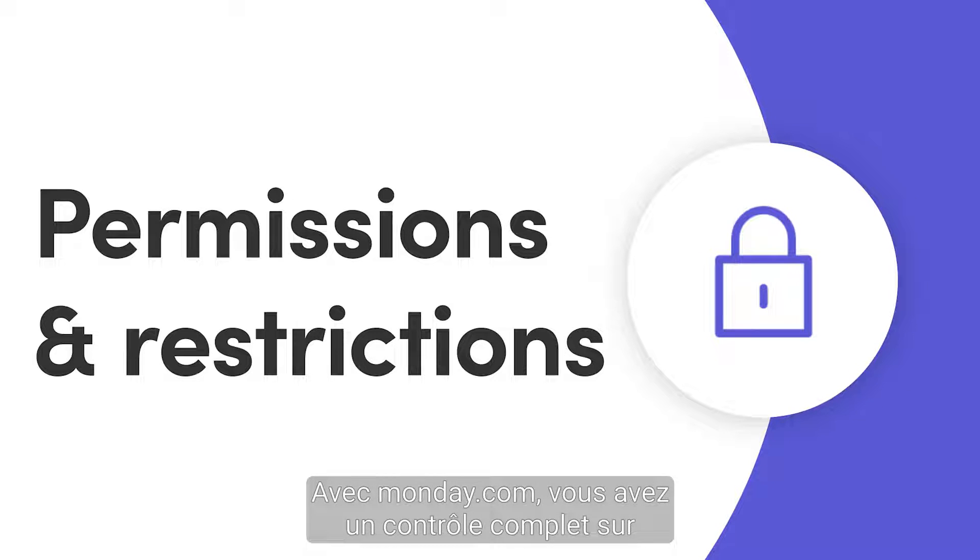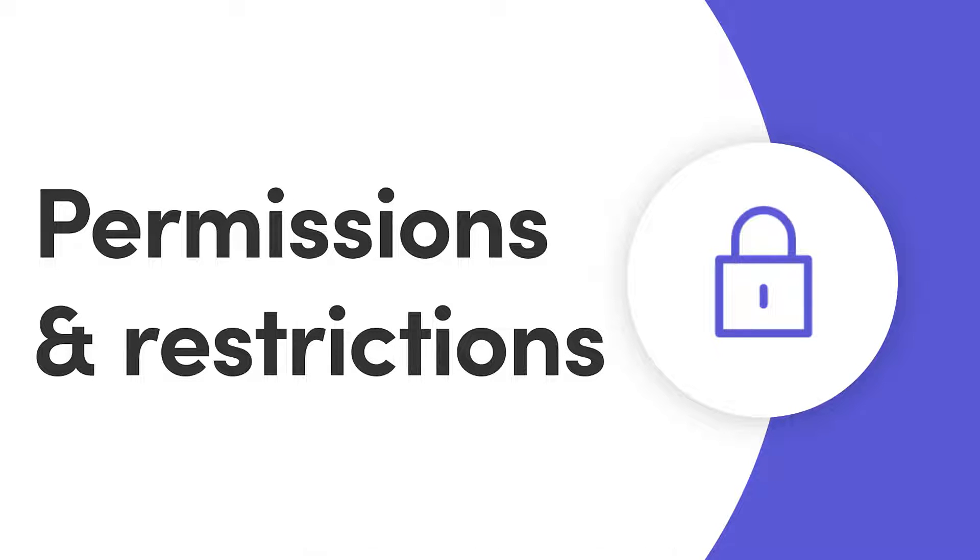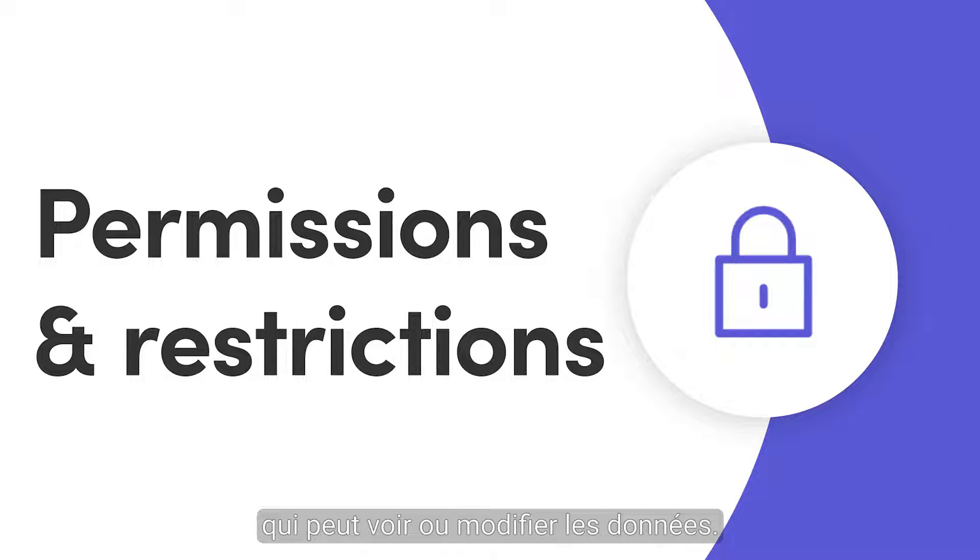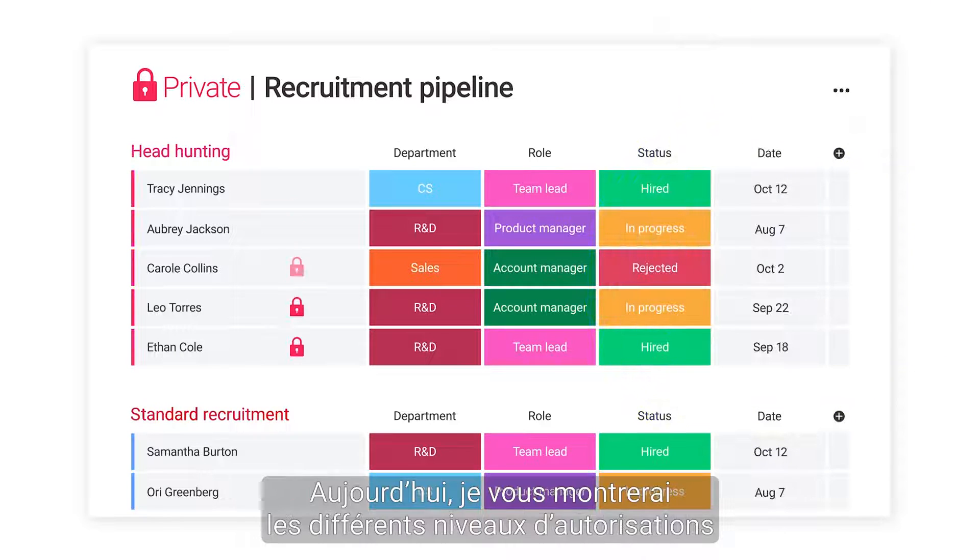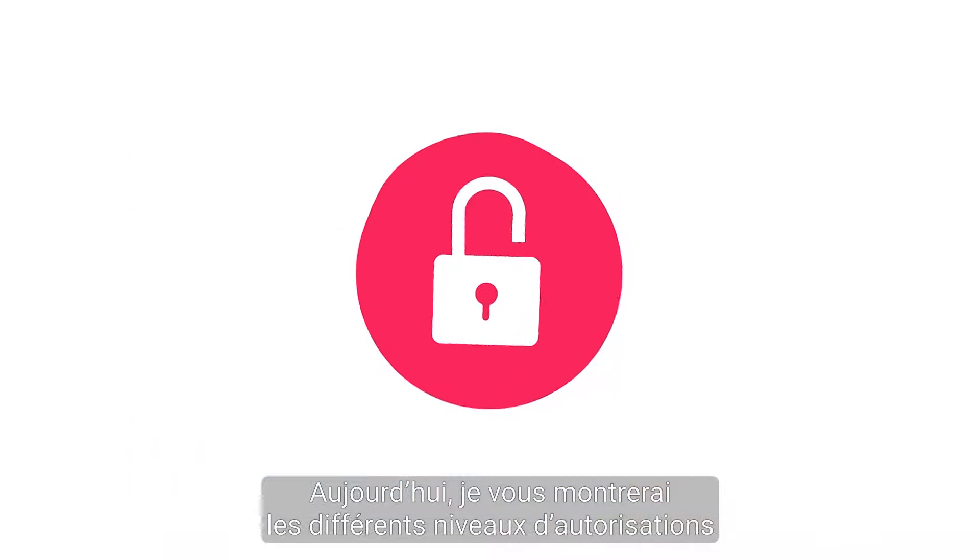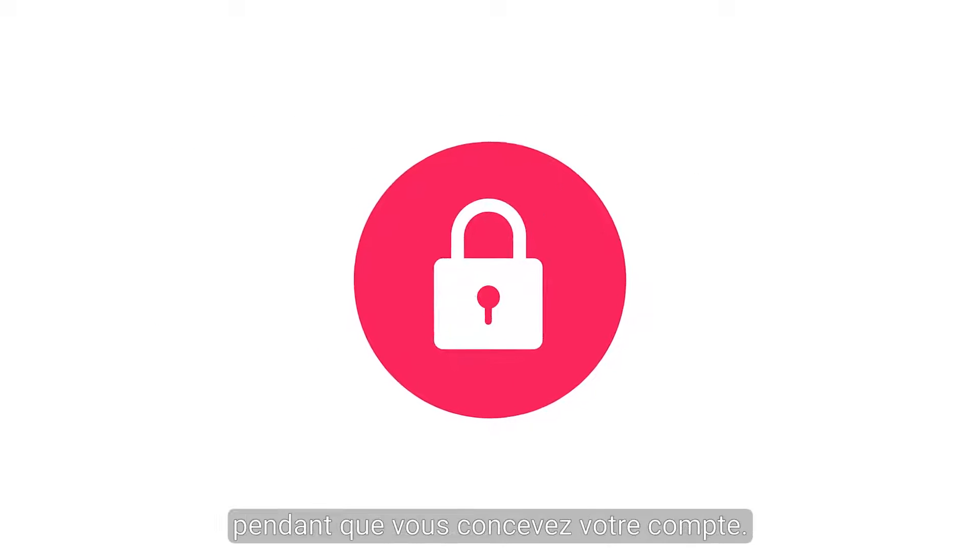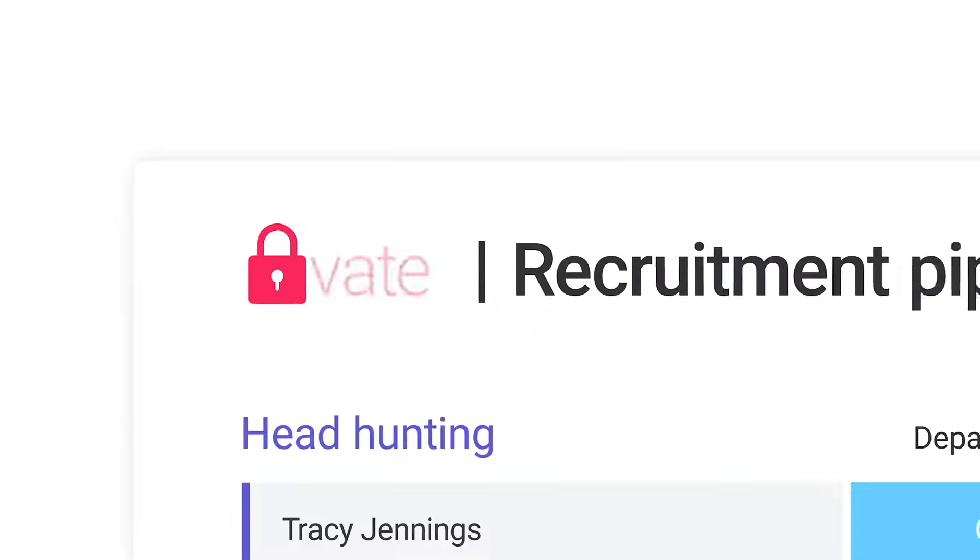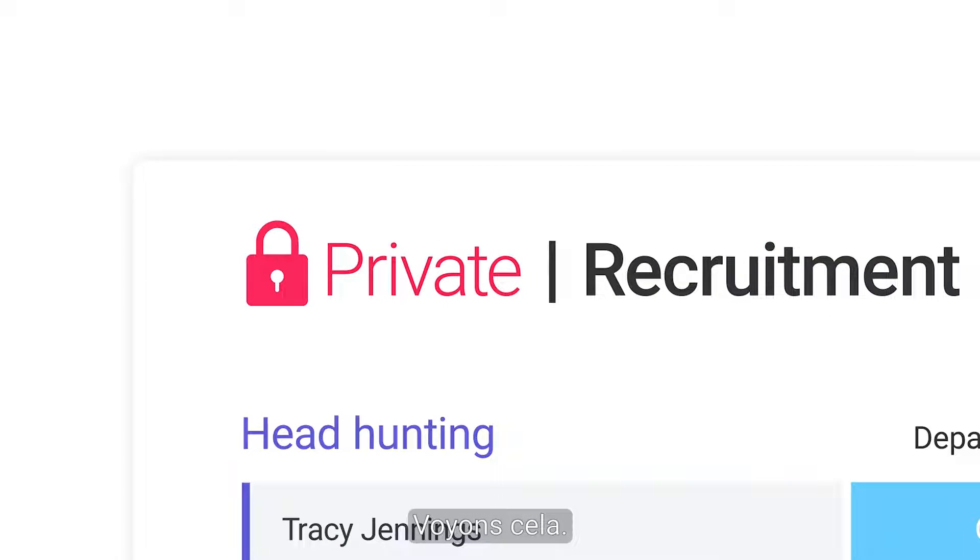With Monday.com, you have complete control over who can view or edit data. Today, I'll show the different levels of permissions available as you build out your account. Let's dive in.